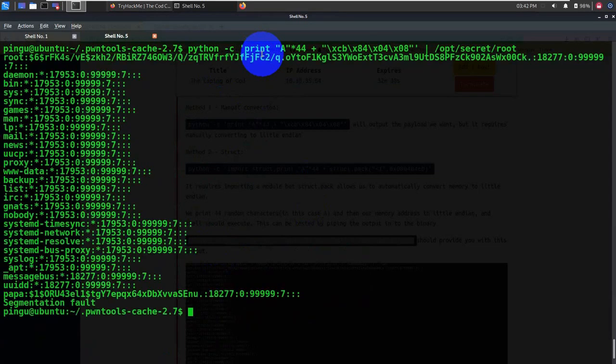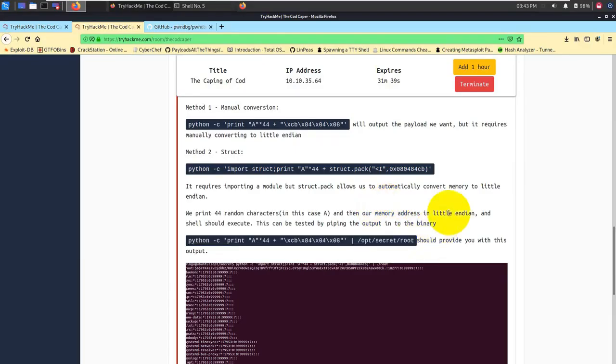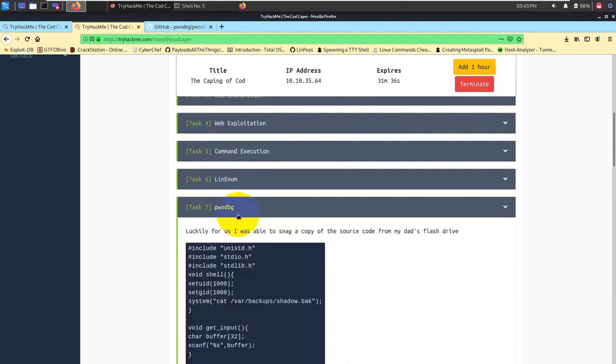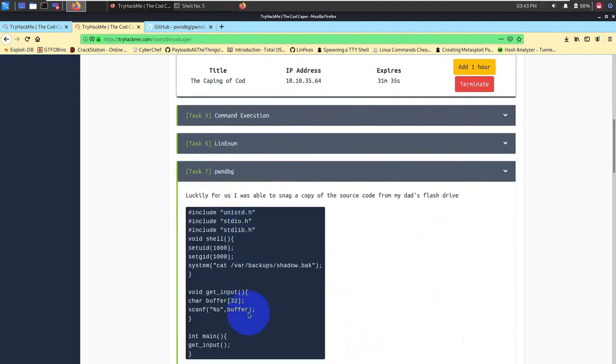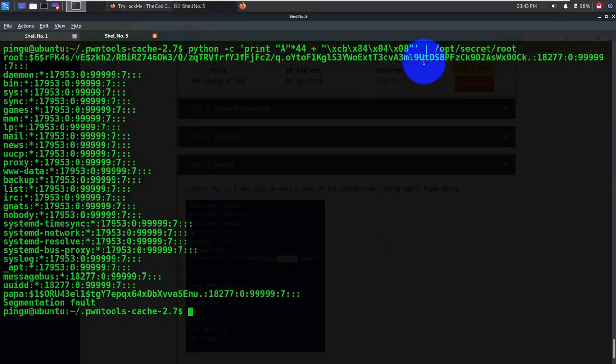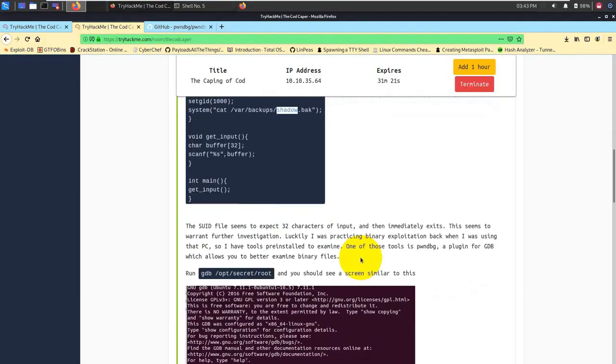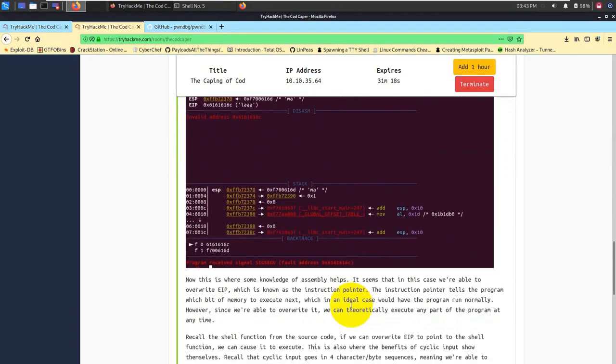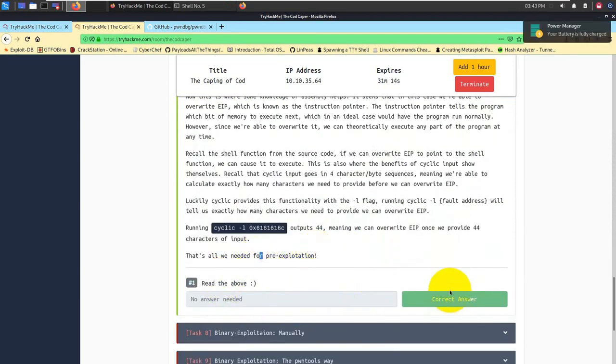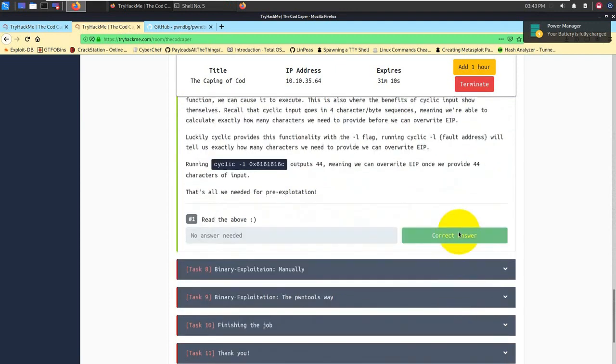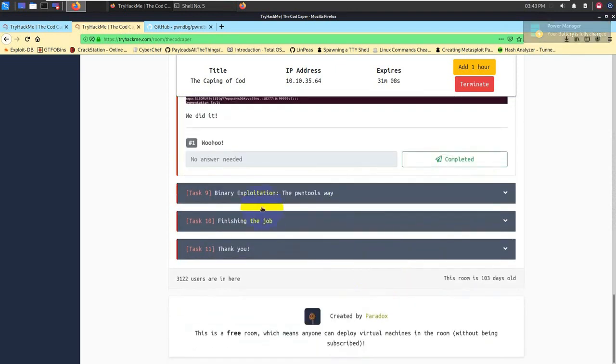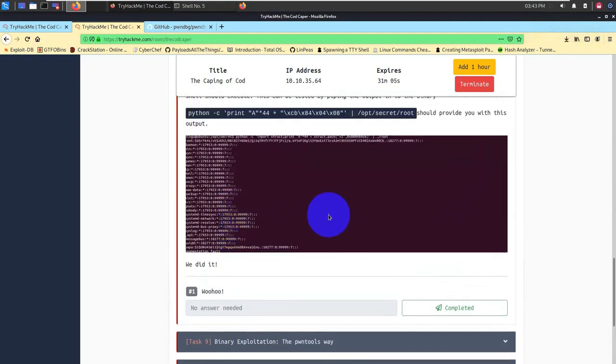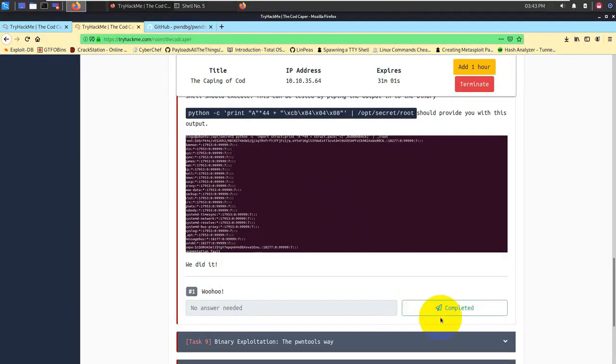Struct.pack allows us to automatically convert memory to little endian. Over here it will automatically take care of your memory conversion, it will automatically convert into little endian, whereas over here we have to provide it in a reverse order. If you could see, our address is this one 080484cb, which will be in reverse order as per little endian. Let's go ahead and run this particular command. I'll simply run this particular python. Right now you can see that it has dumped the content of the shadow file directly. This is what exactly this particular code has run inside it and given us this particular output.